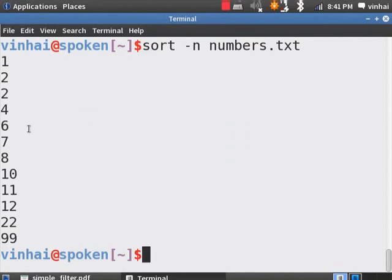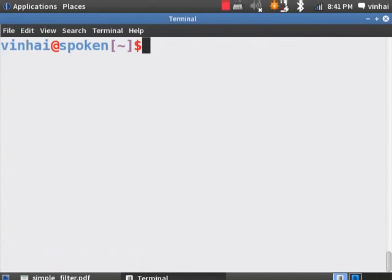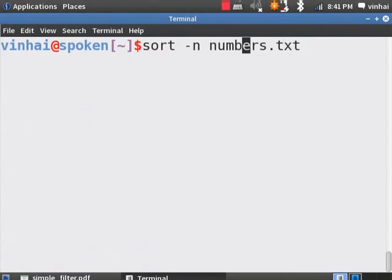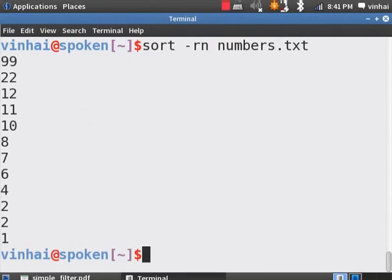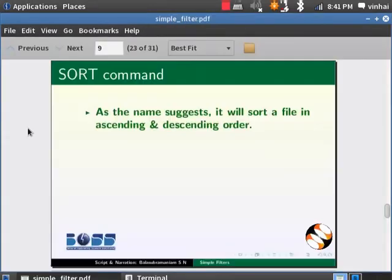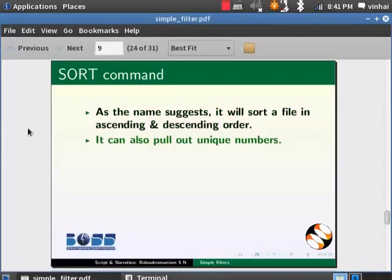Now, sort looks at the entire number to sort them. To sort numbers.text in reverse order, add an option of hyphen R. We have numbers that repeat in this file. To pull out just the unique numbers, add another option of hyphen U.